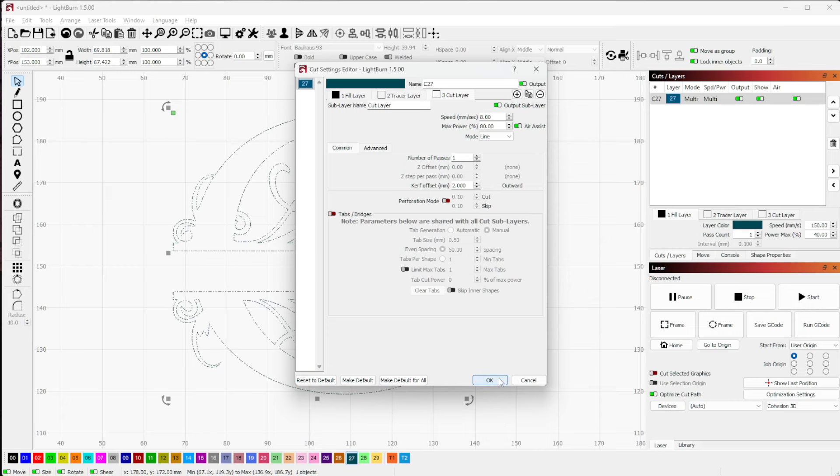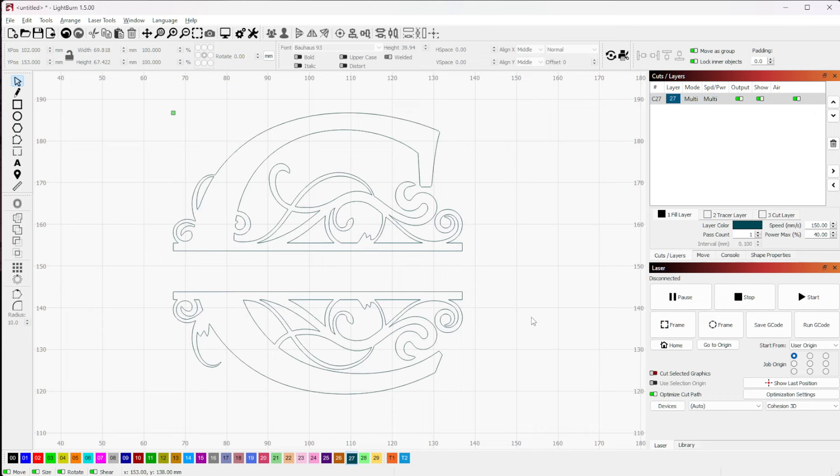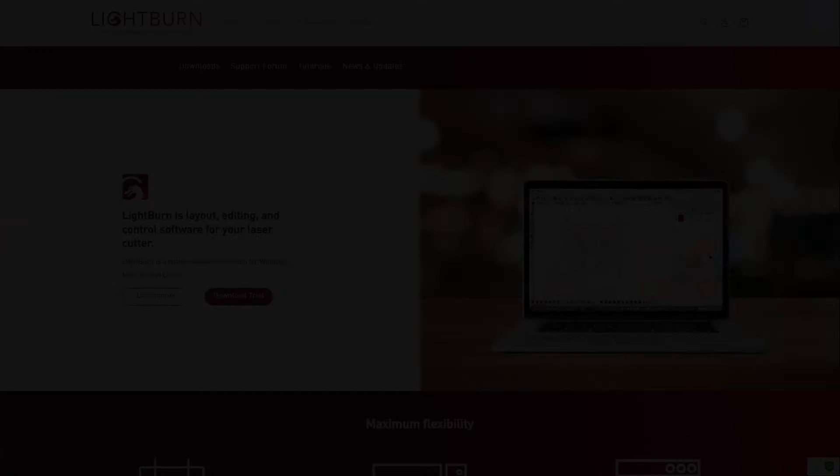So that's it. Hopefully that helps you understand what sublayers are and how to use them. I'd love to see what you put them to use on in your projects.